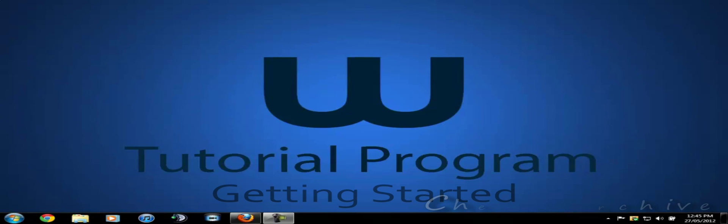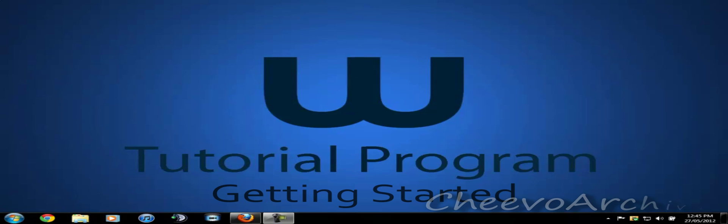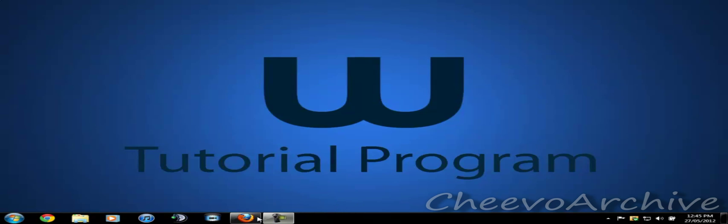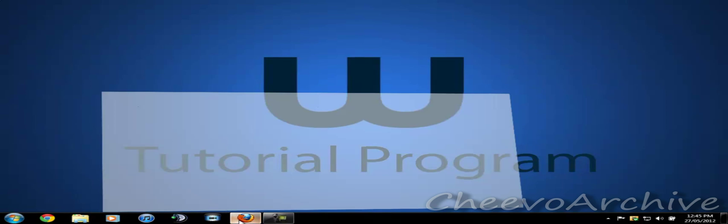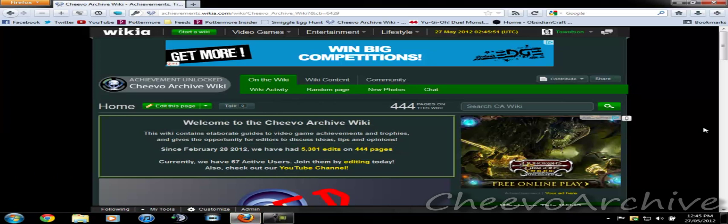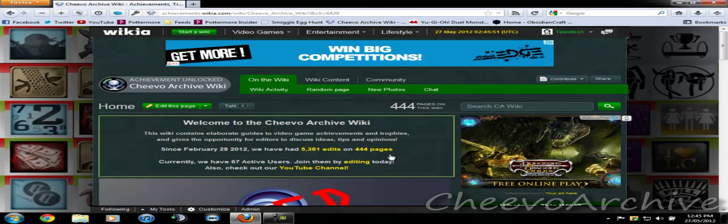Hey guys, it's me T'Watson1 from YouTube.com here on Chivo Archive presenting the first Wikia tutorial program series. This episode we're going to be focusing on getting started on a wiki. So let's just open up Firefox. I already have opened Chivo Archive Wiki, the wiki that I currently represent on this YouTube channel.